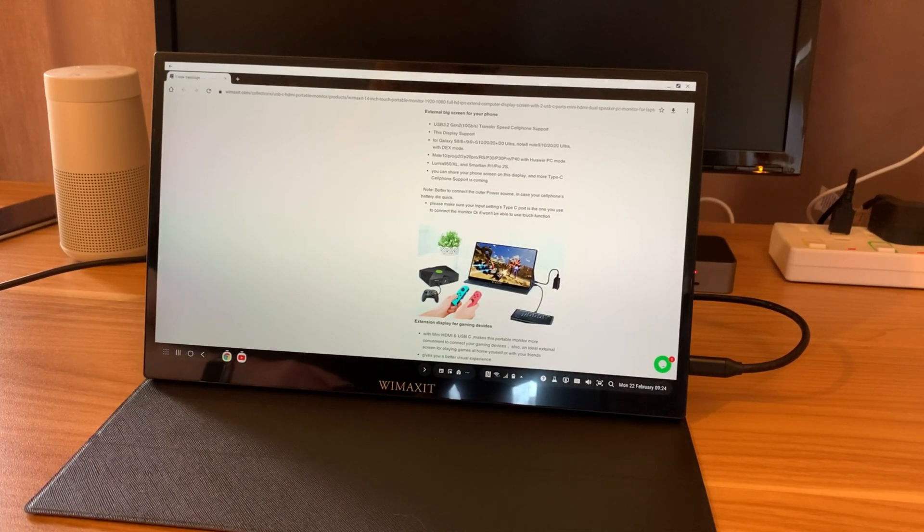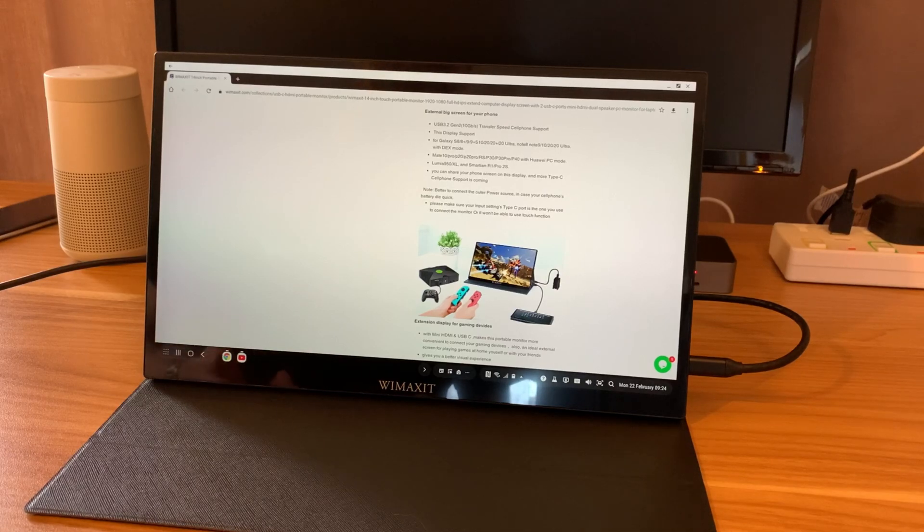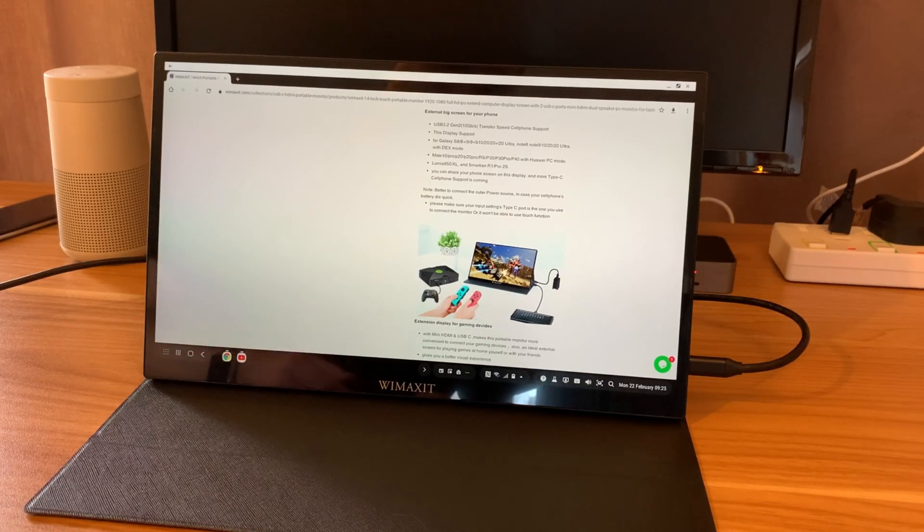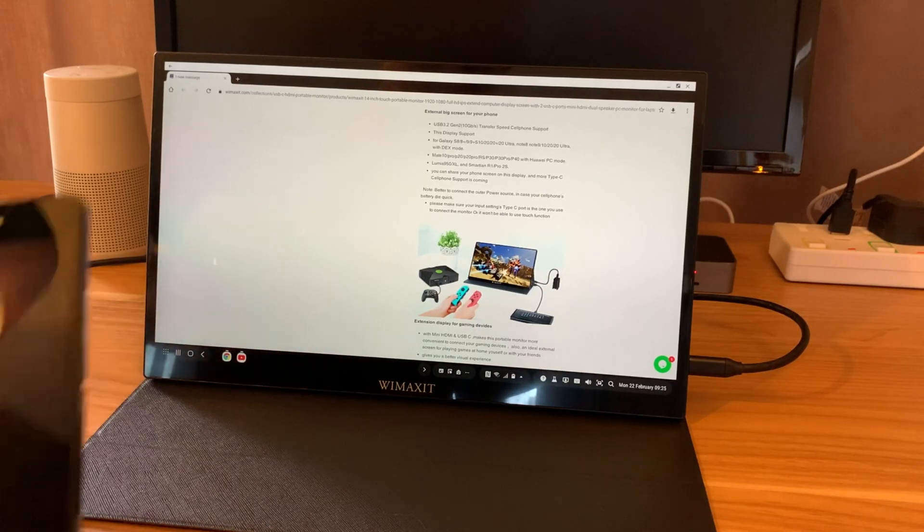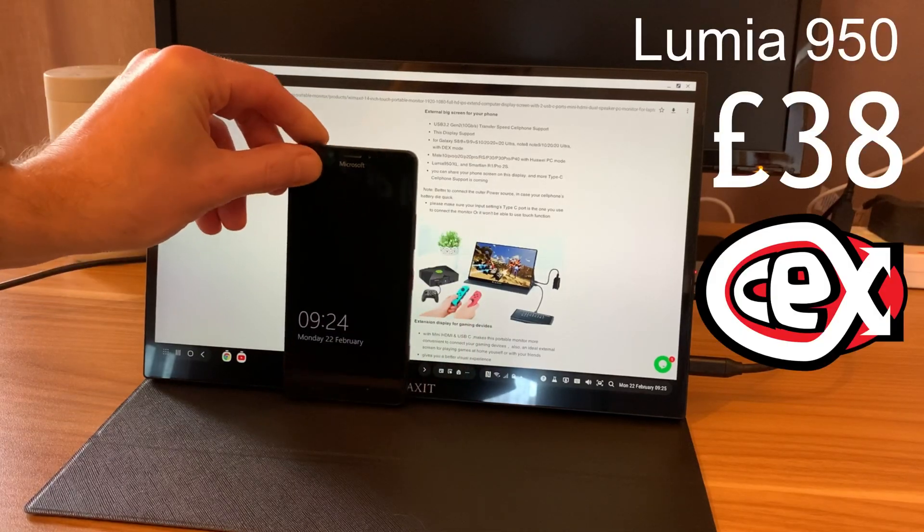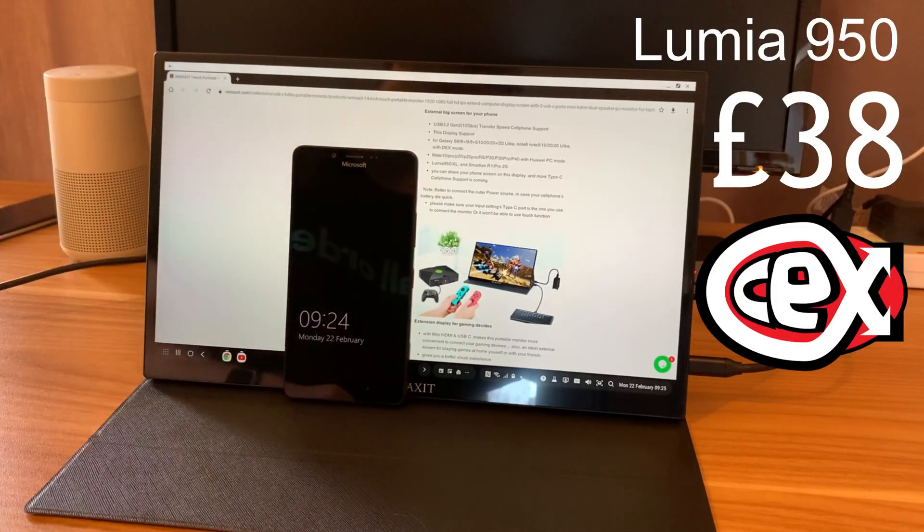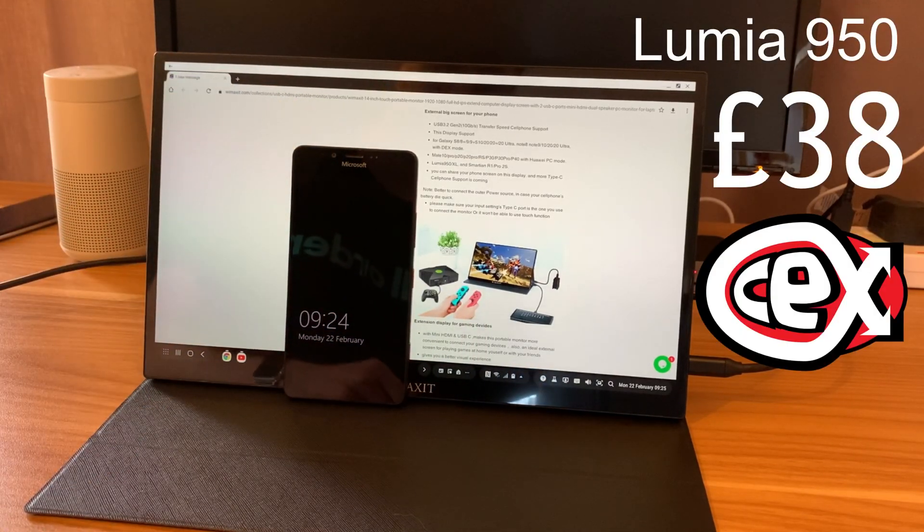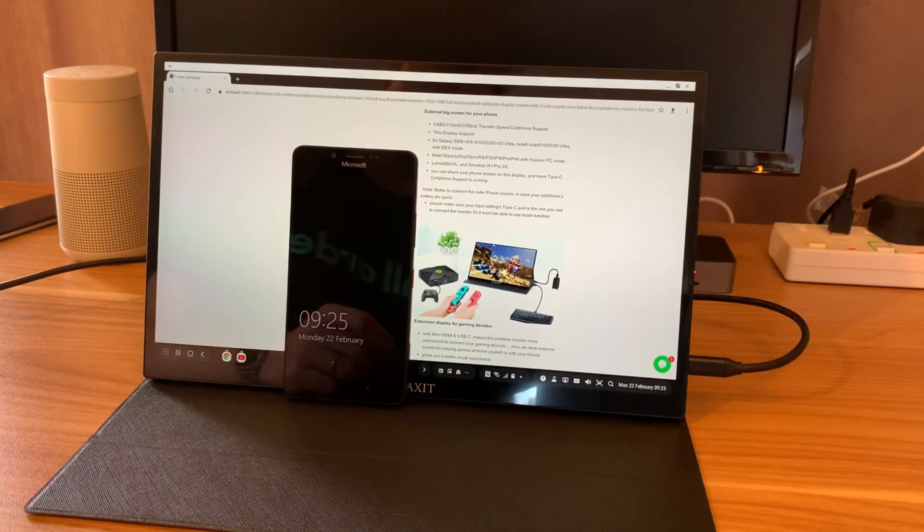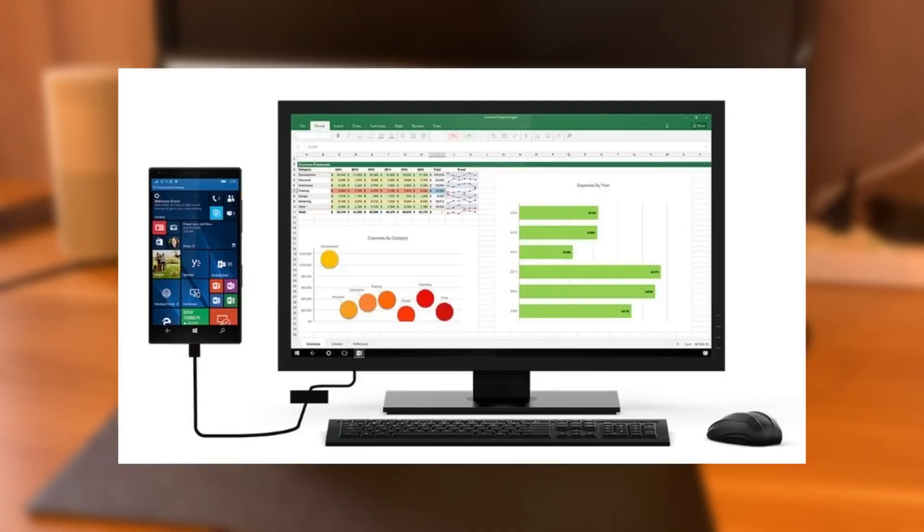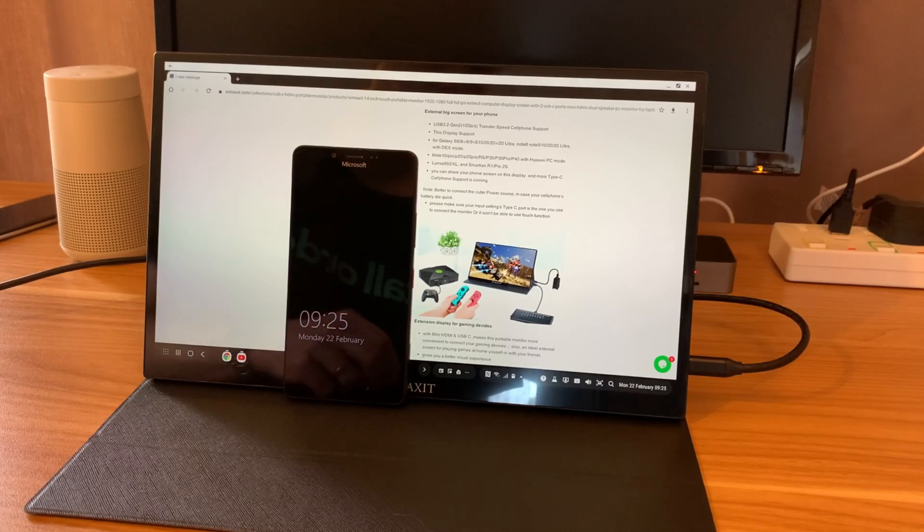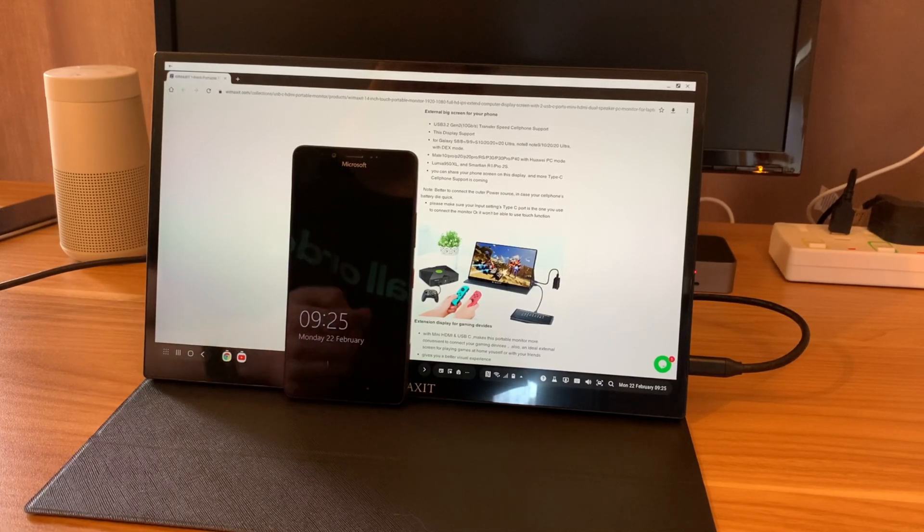And I ended up with, well, a couple. This is running from a Samsung phone at the moment. But I also ended up buying a Lumia 950, which is a Microsoft phone, because I'd always wanted to see what Microsoft Continuum is like, which is basically like a desktop operating system but running from your phone. It's kind of an early version of something like Dex.